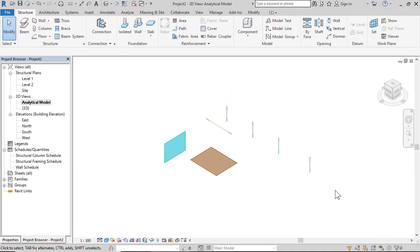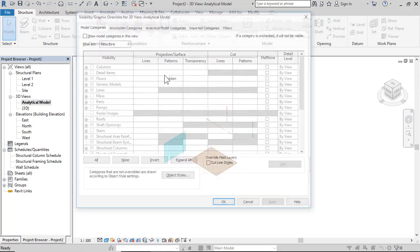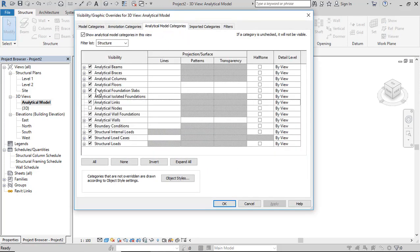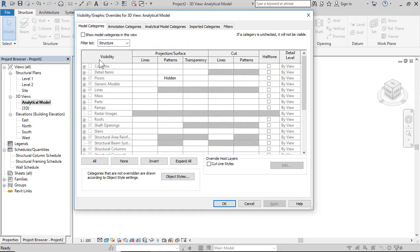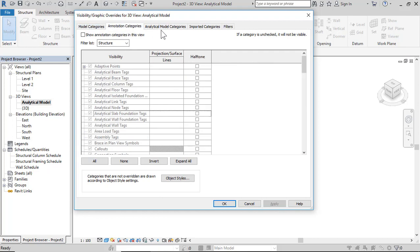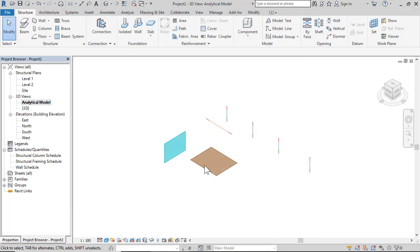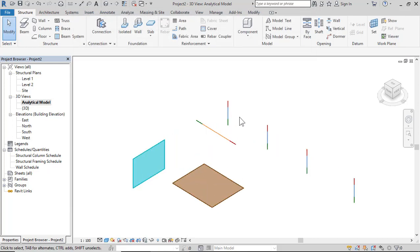This view shows only the analytical model. If you press VV on the keyboard, you can control visibility — hide the model and annotation — showing only analytical model categories: columns, beams, walls, and slab.